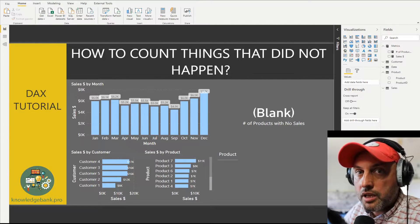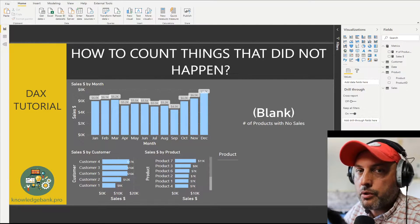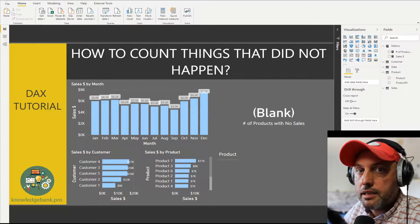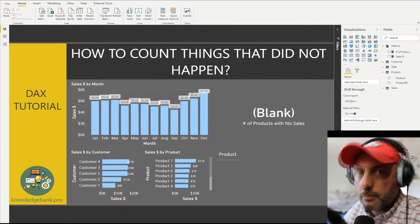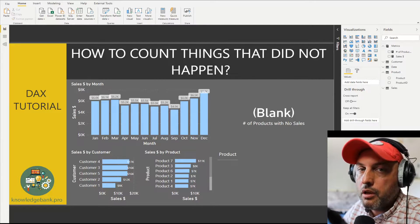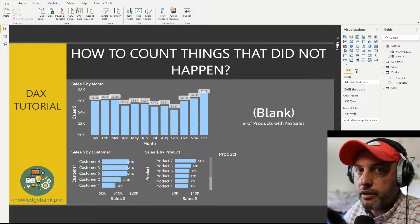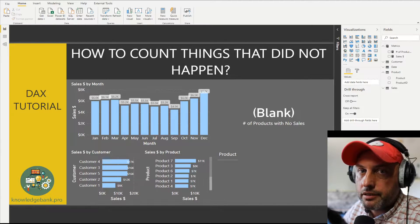Hello and welcome to knowledgebank.pro. In today's tutorial we will talk about how to count things that did not happen. All of the materials I will post on my blog and the link will be available in the description, so you can download this file and take a look at how everything is put together and how the calculation works.